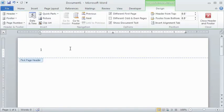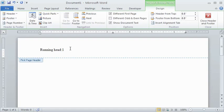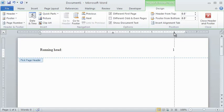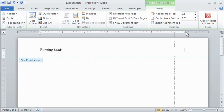On the first page header, type the words running head and a colon to the left of the page number. Then use your tab key to move the page number to the flush right position. Make sure to position the right tab in the ruler so that it is at the right edge of the right margin. Choose keywords from your title as your abbreviated header, and make sure to type it in all capital letters.